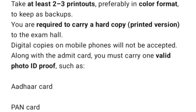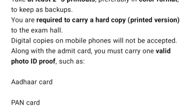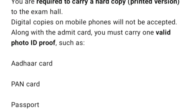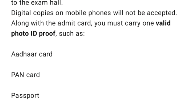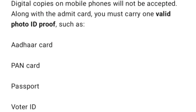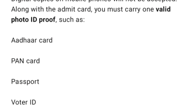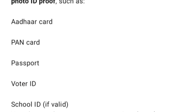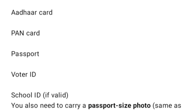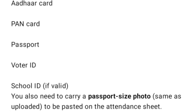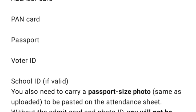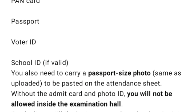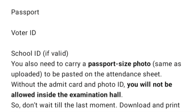Digital copies on mobile phones will not be accepted. Along with the Admit Card, you must carry one valid photo ID proof such as Aadhaar Card, PAN Card, Passport, Voter ID, or School ID if valid. You also need to carry a passport-sized photo, same as uploaded, to be pasted on the attendance sheet. Without the Admit Card and Photo ID, you will not be allowed inside the examination hall.